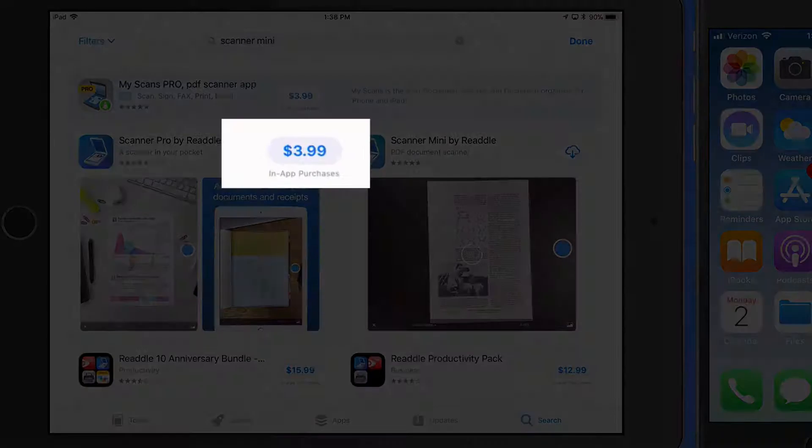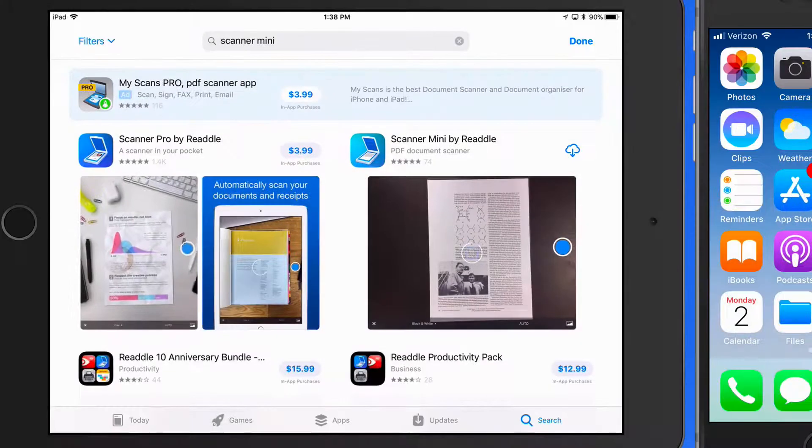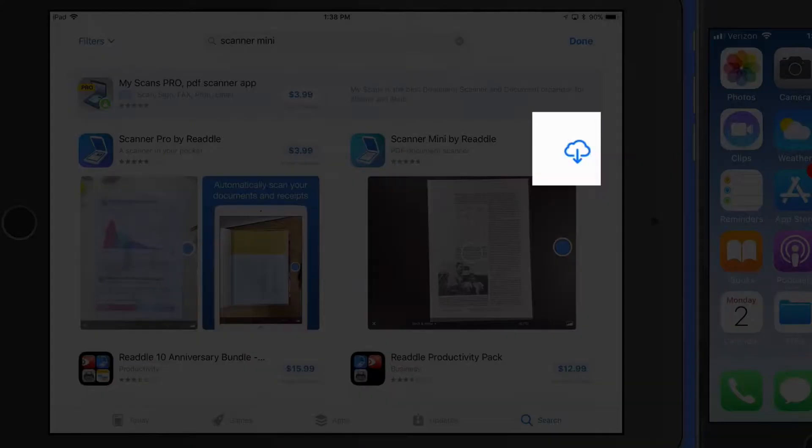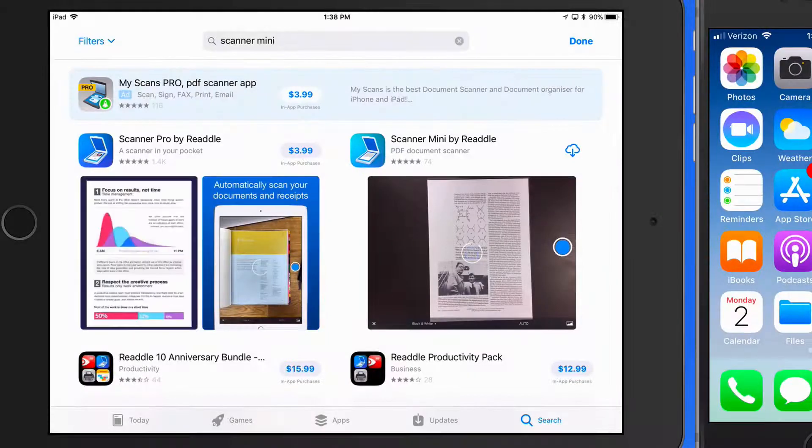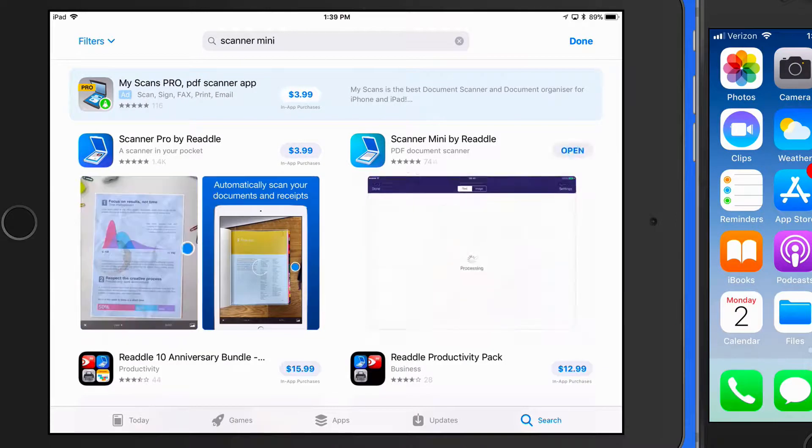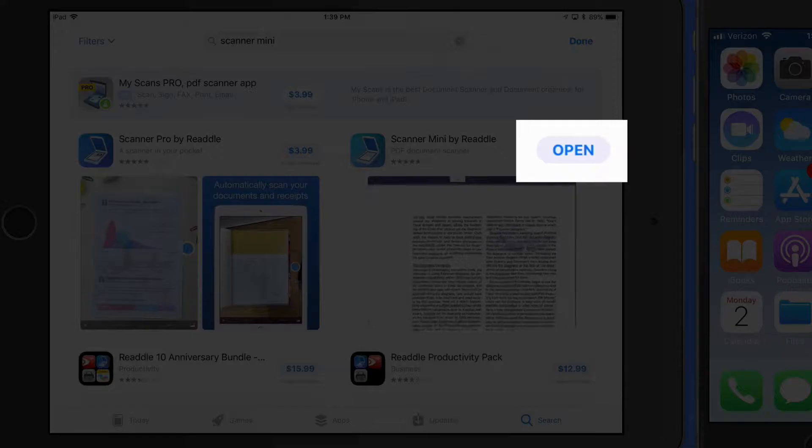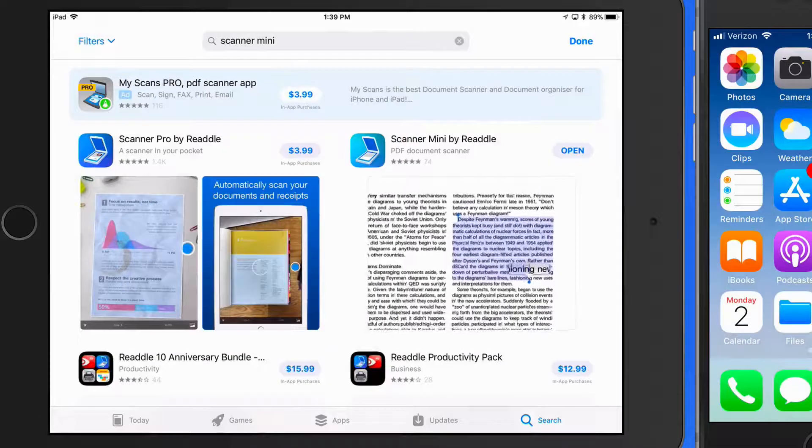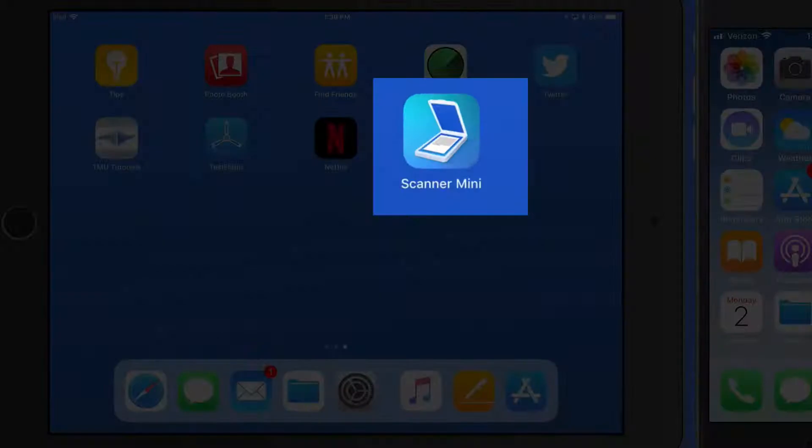For the paid app, I need to enter a password or use Touch ID to make the purchase. I'll download the free Scanner Mini app. It's now available to open here on my iPad.